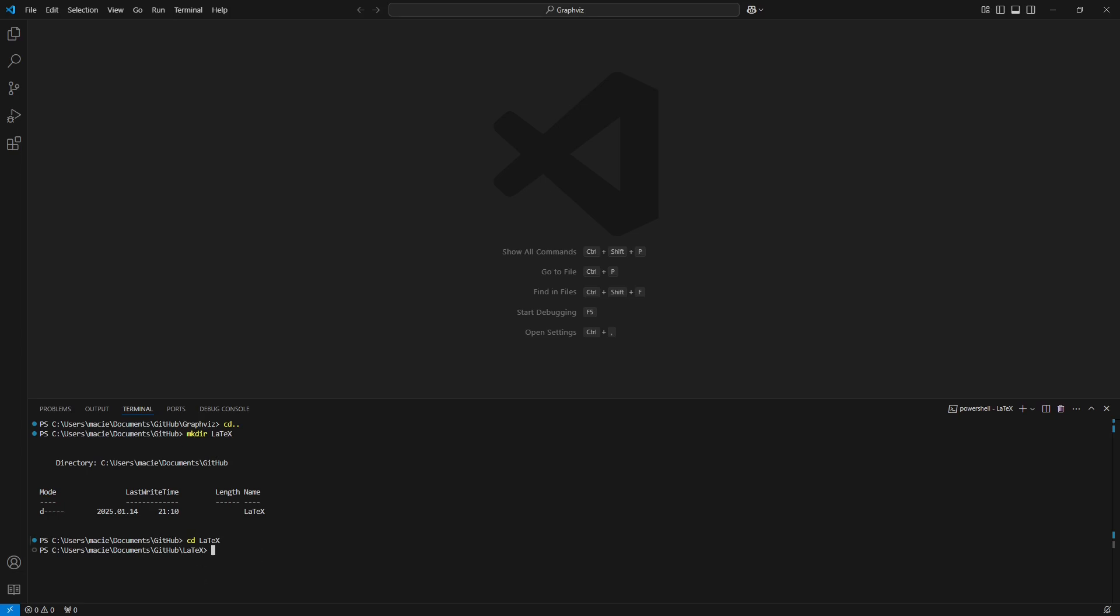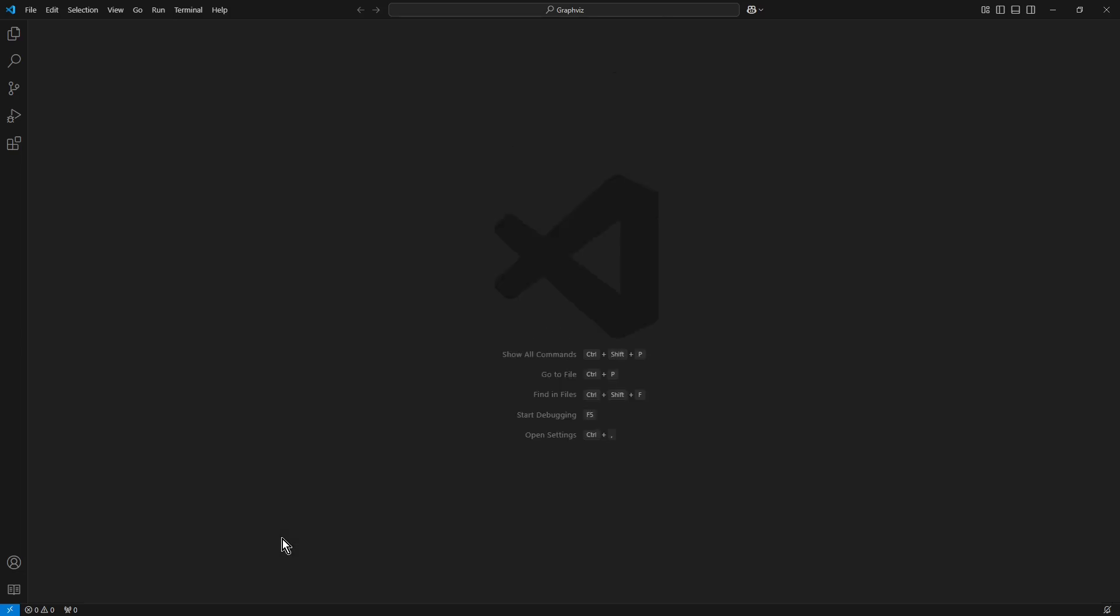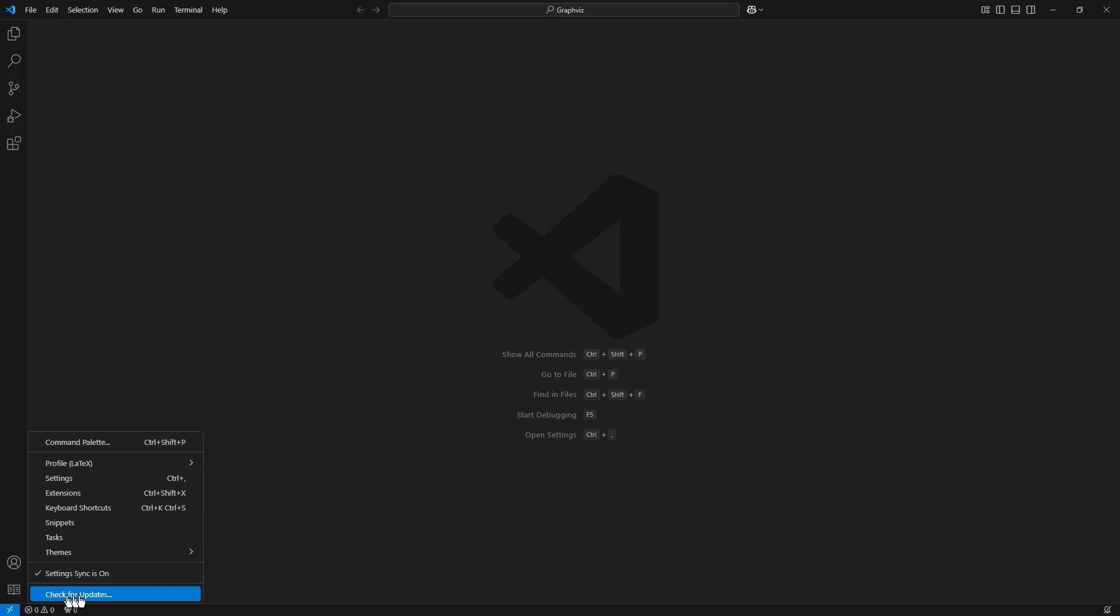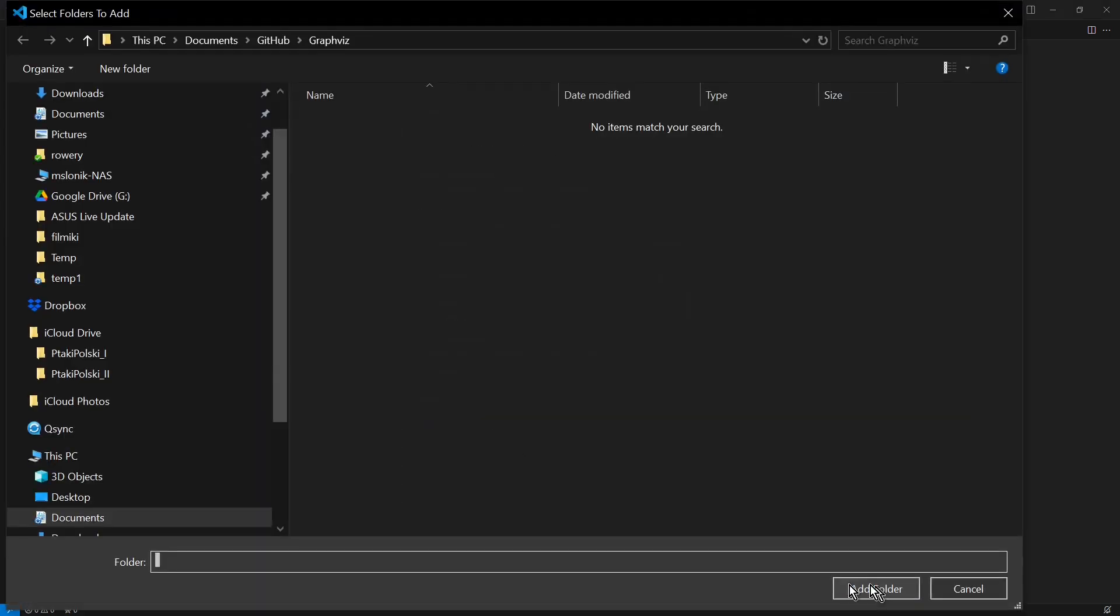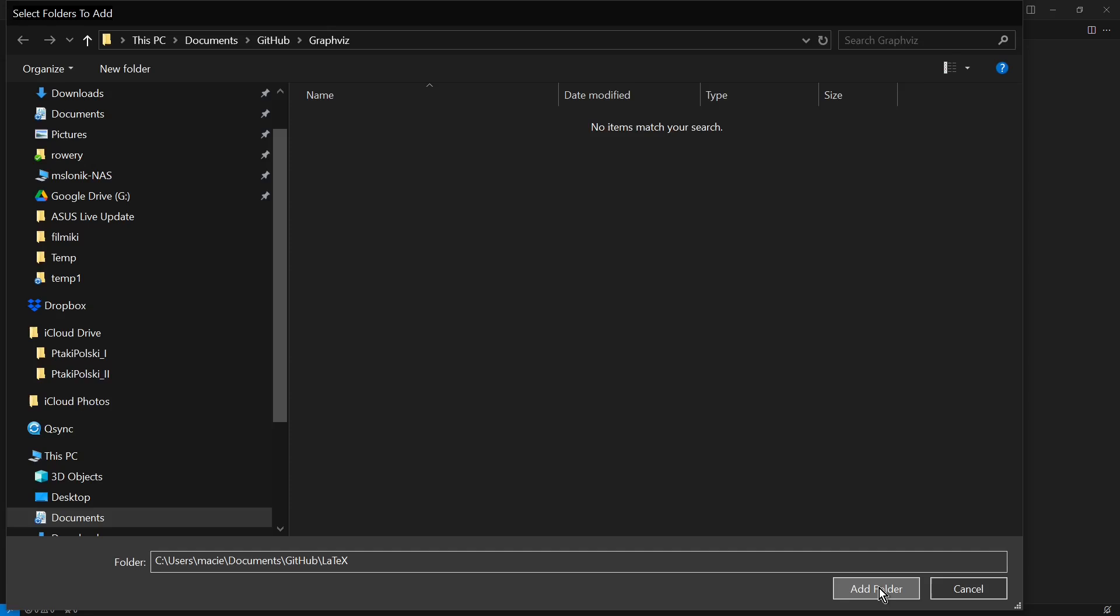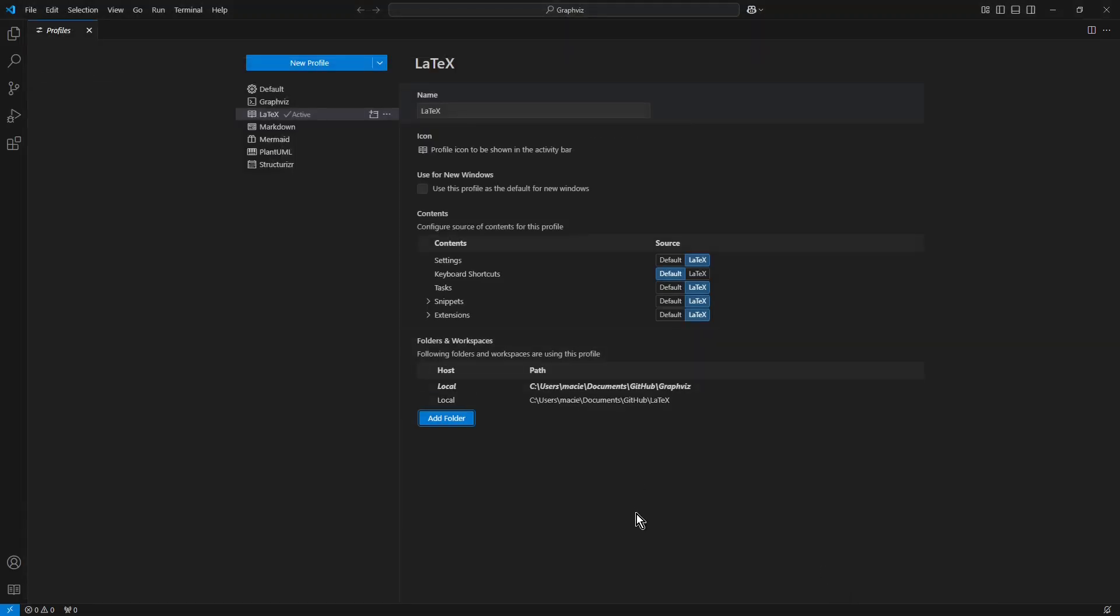Now I close the terminal, enter the profile settings again, and I add content of the clipboard to the folder field. I click Add Folder button.